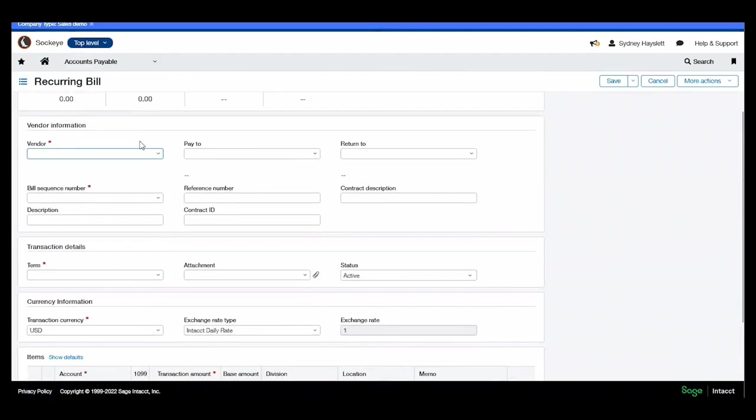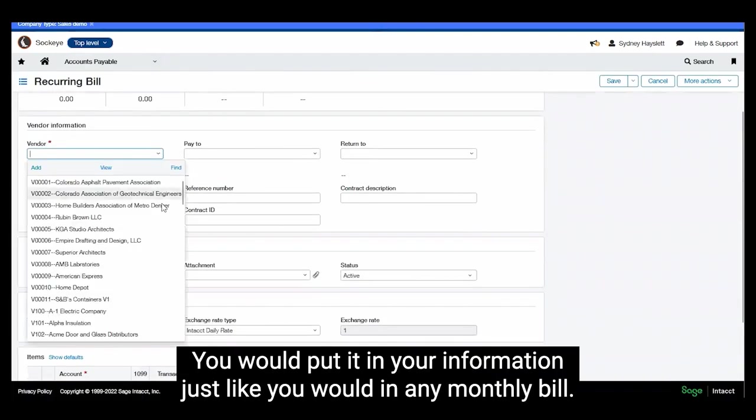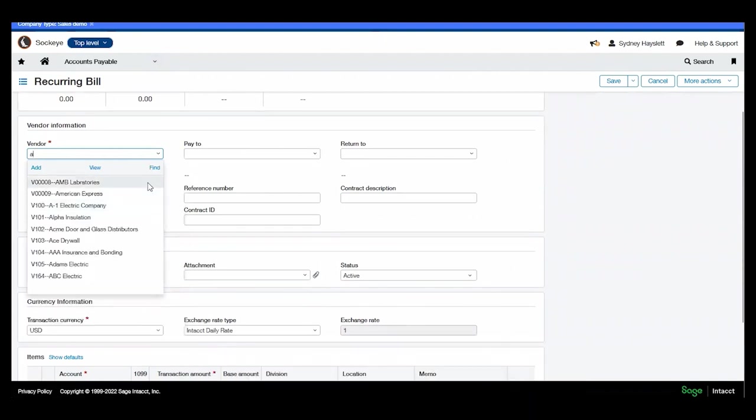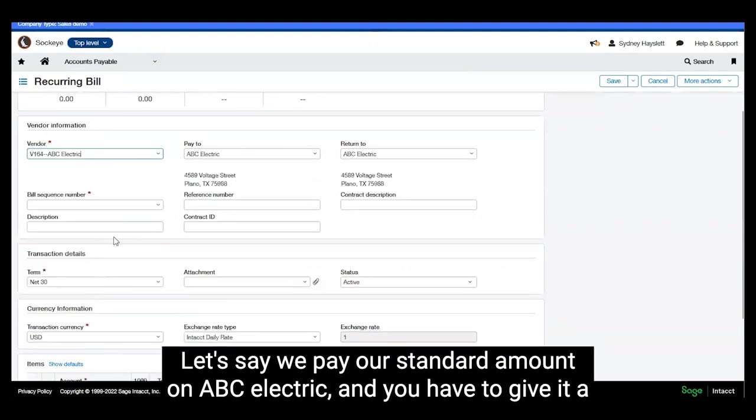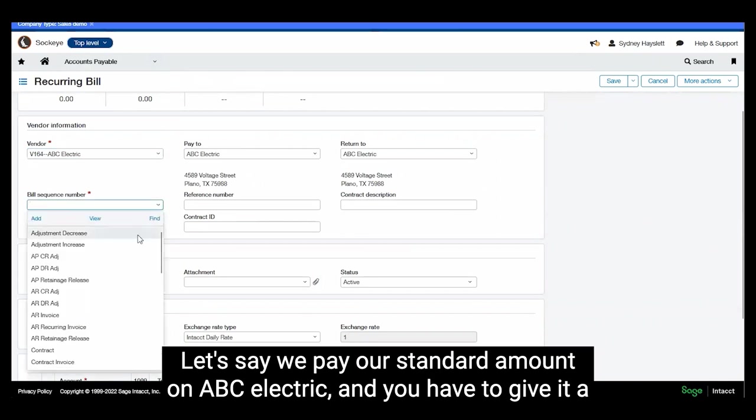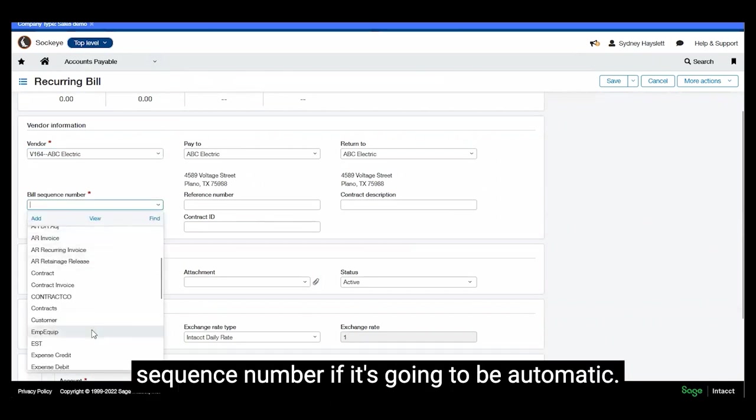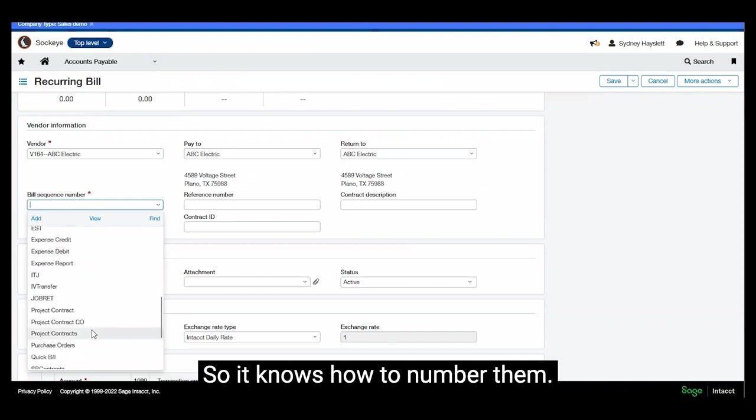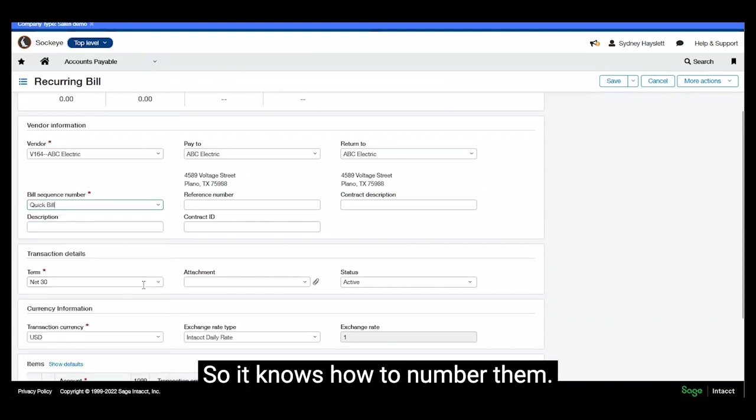So let's add a recurring bill. You would put in your information just like you would in any monthly bill. Let's say we pay our standard amount on ABC Electric. And you have to give it a sequence number if it's going to be automatic so it knows how to number them.